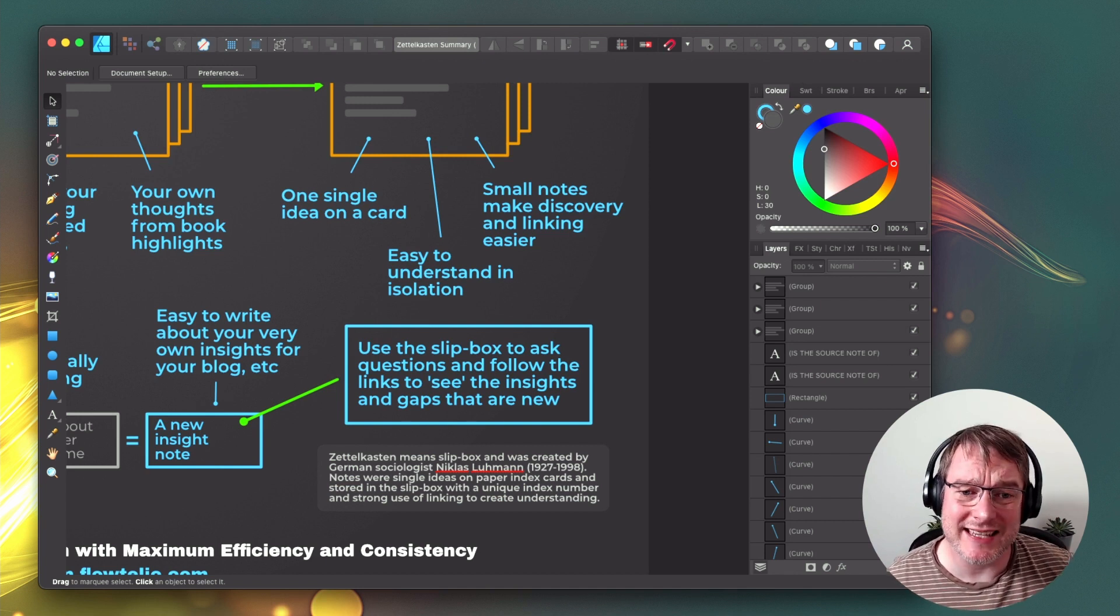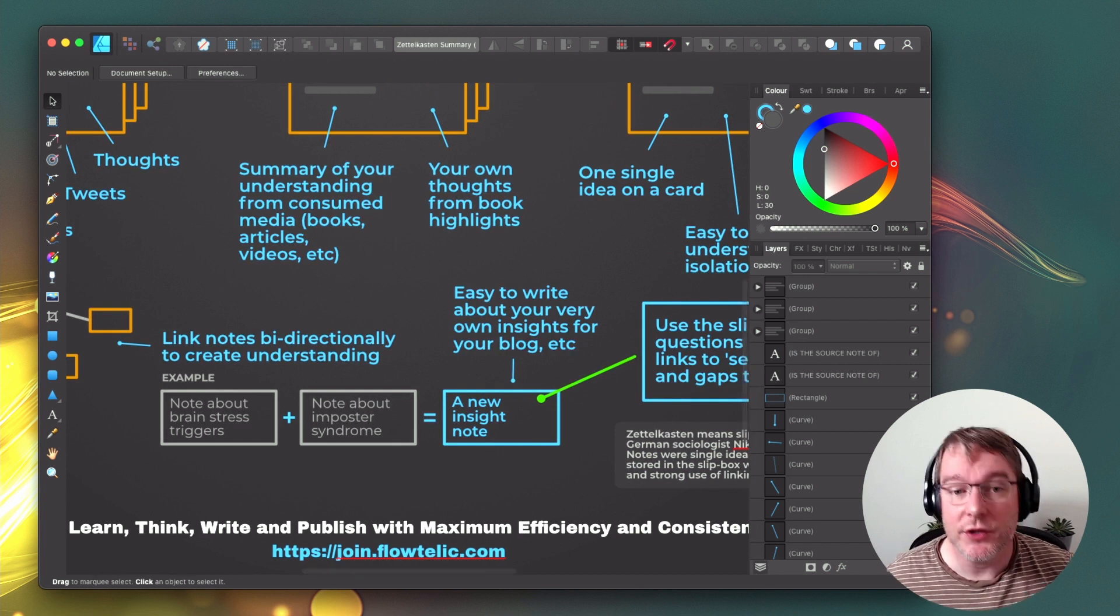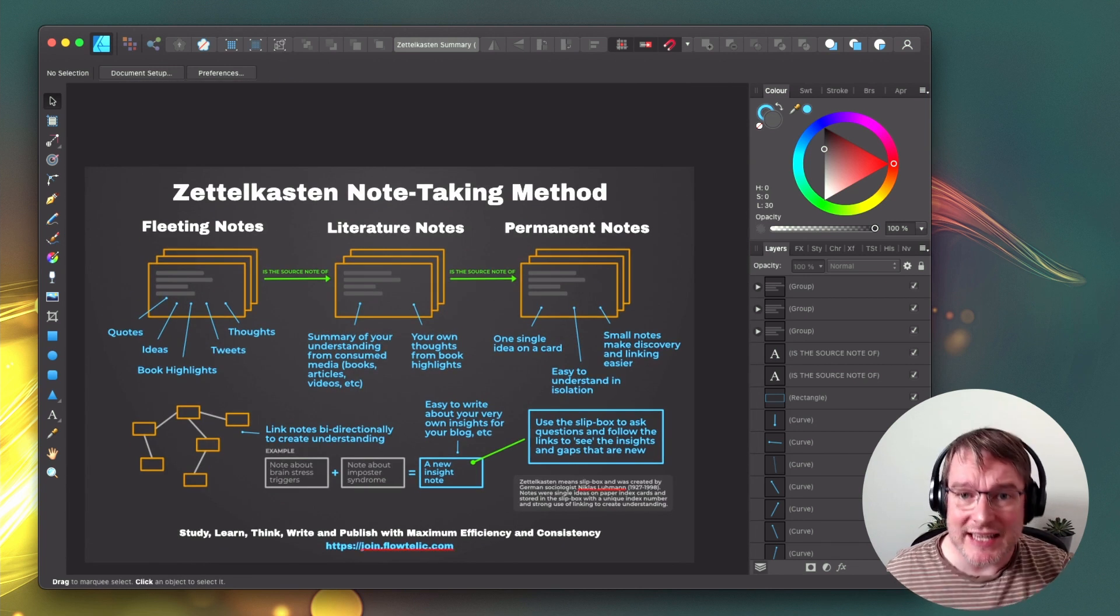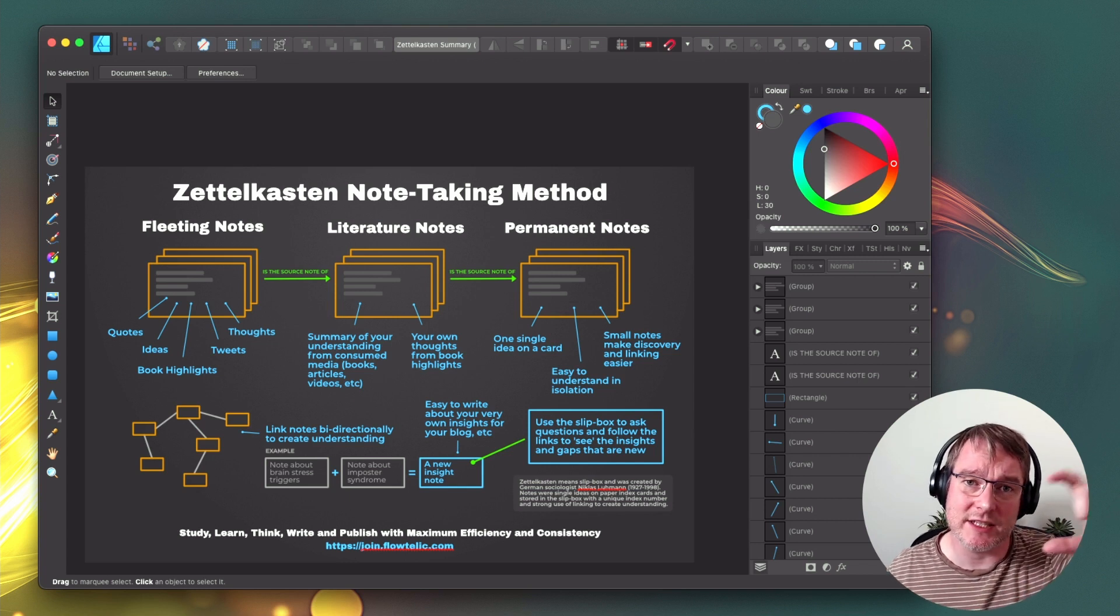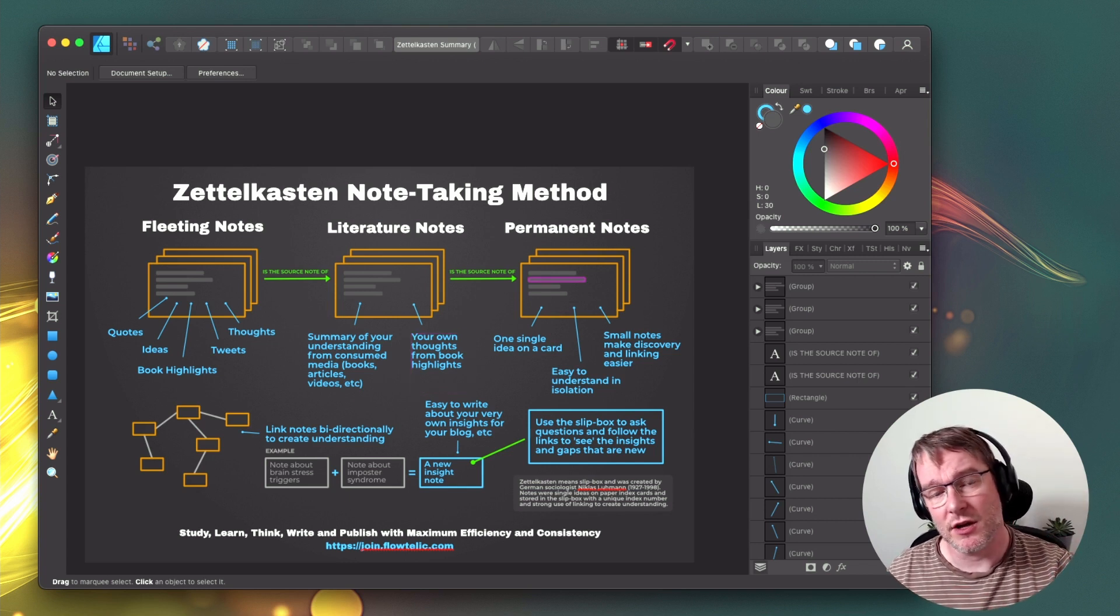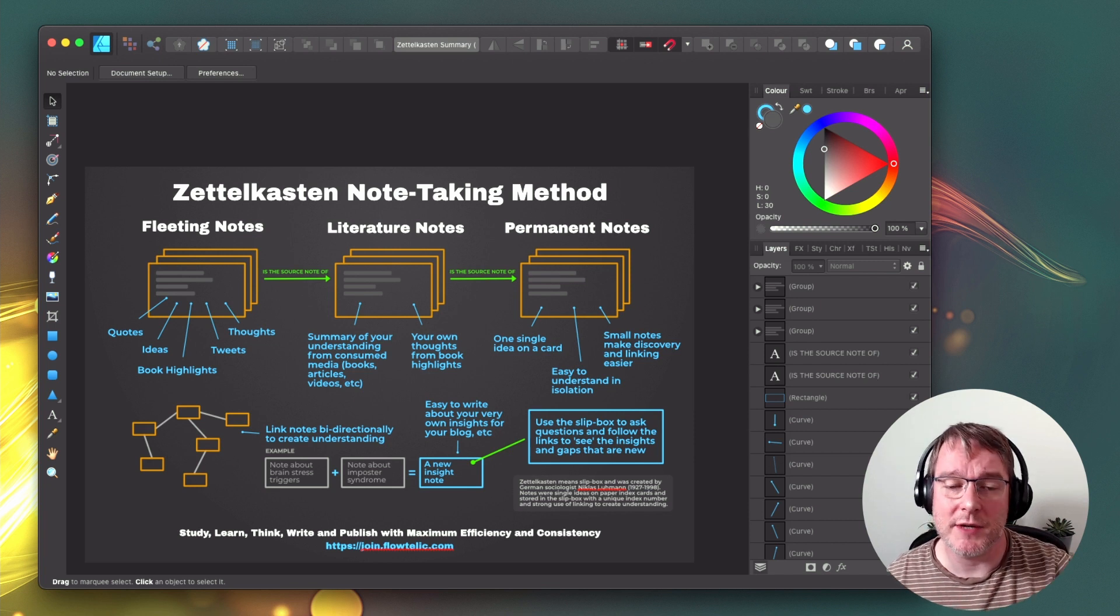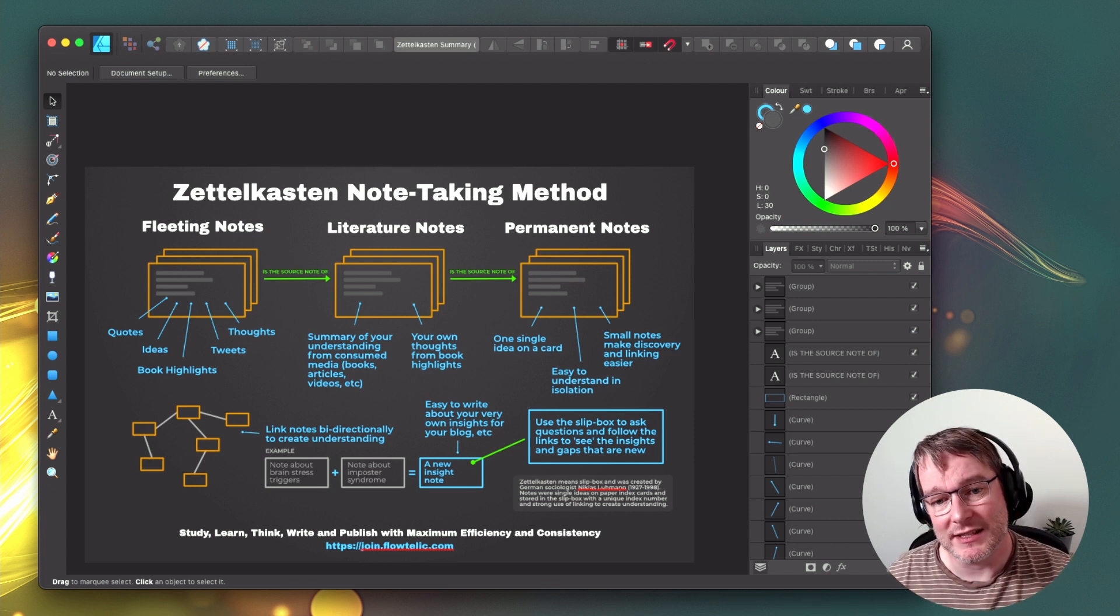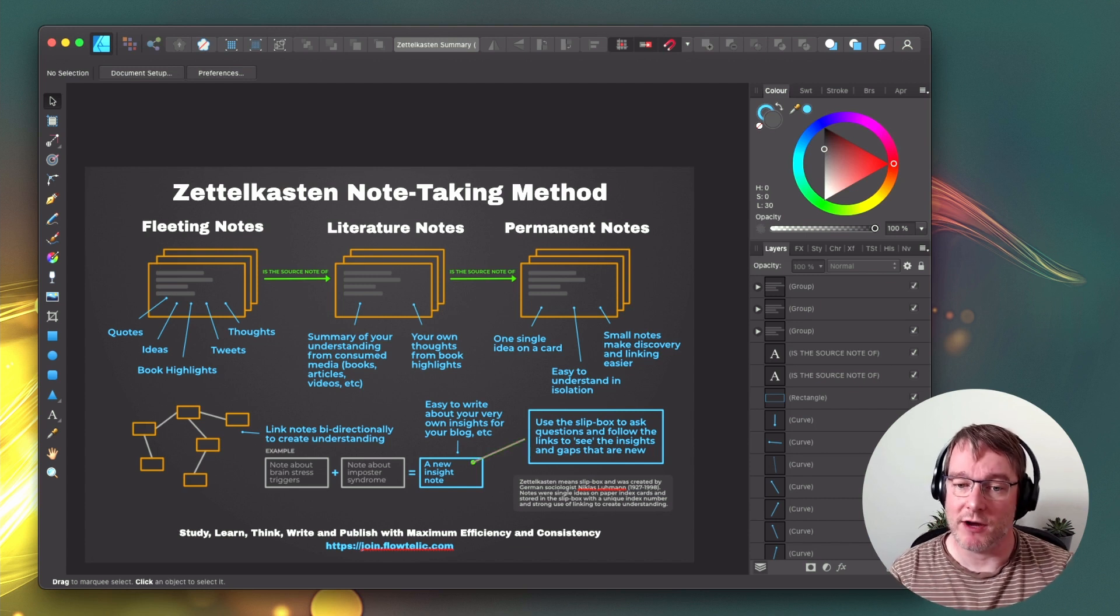So that's it in a nutshell. Capture your ideas, your fleeting notes, create your own understanding to boil that down into your literature notes, and then start organizing them into your permanent notes, link them together, and then find the insights and bring them together and then use that in your writing.